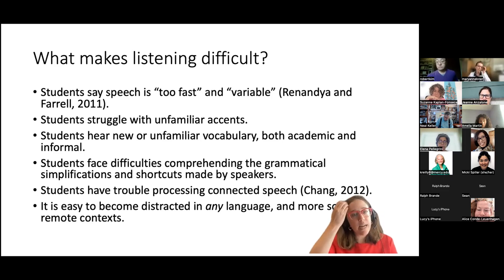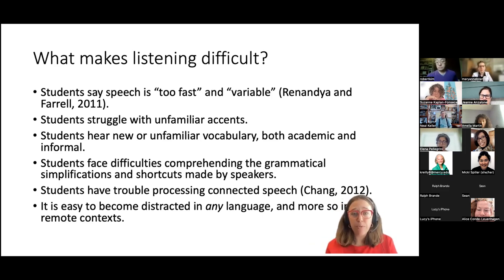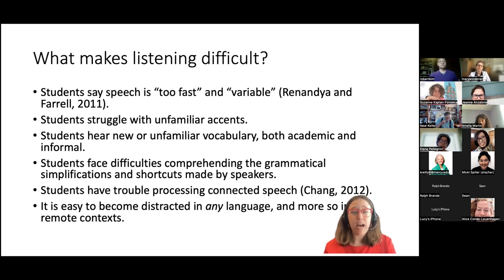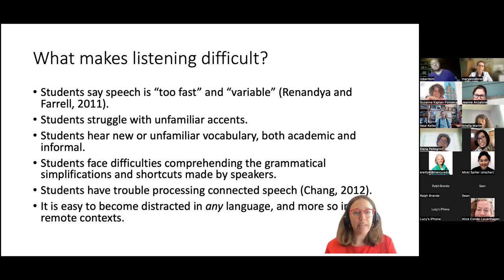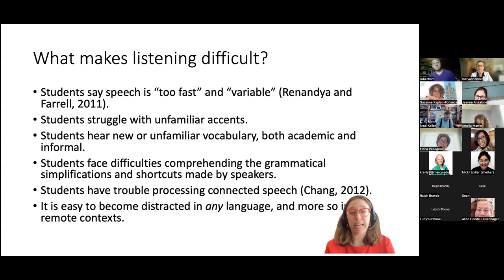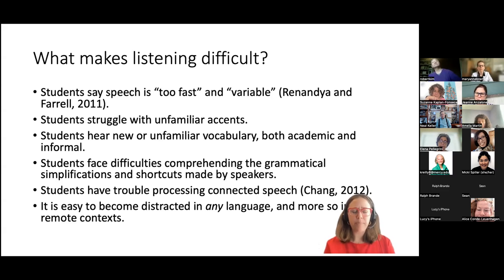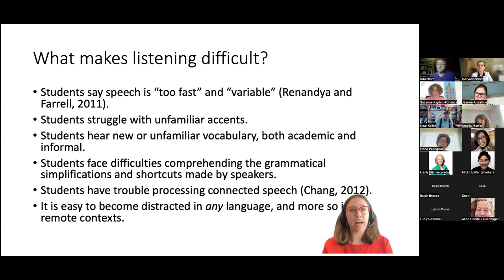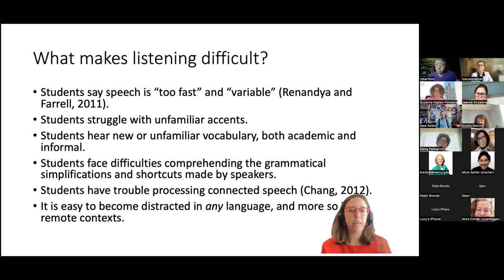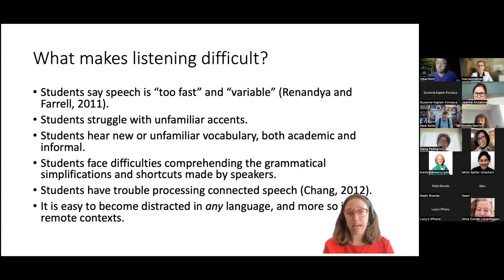Another challenge is distraction. It's easy to become distracted in any language when listening, and more so in remote contexts. I took a class this semester from 7:20 to 9 PM and was really struggling to pay attention — and that was in English. In a second language it's even more cognitively taxing. Early in the pandemic I took a webinar in Spanish from the Whitney Museum about art, and by the end my brain felt a heavy burden from listening.